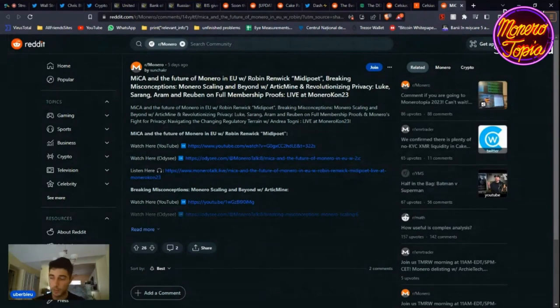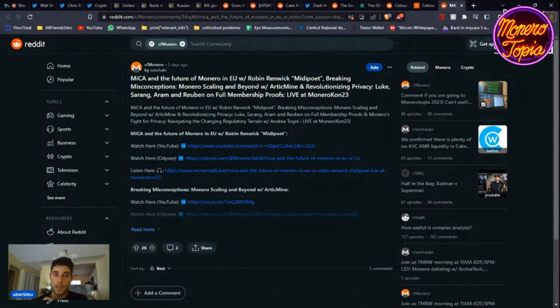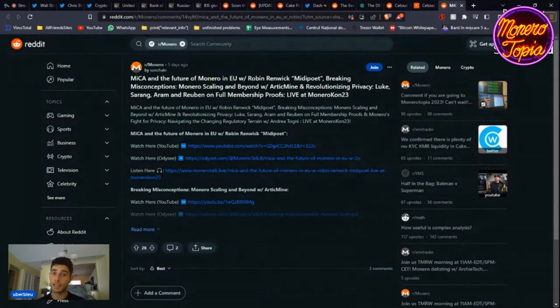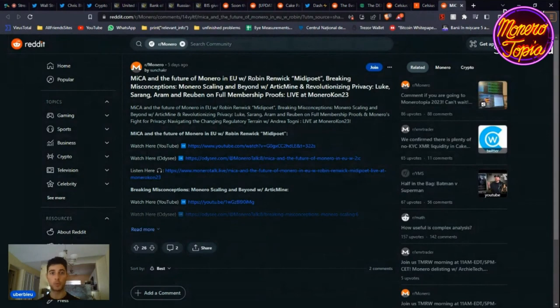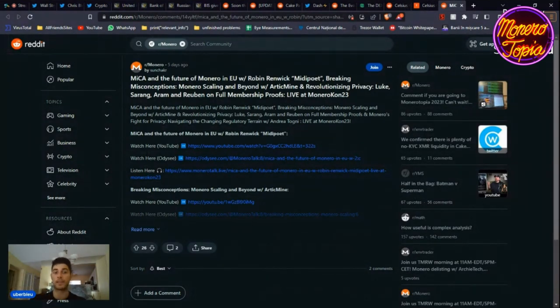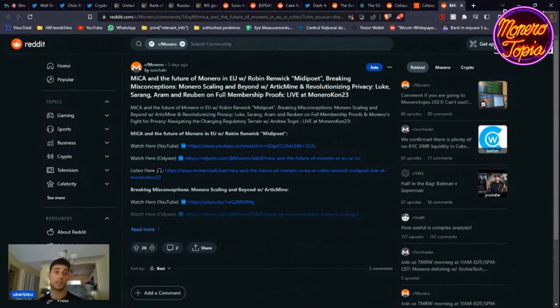Last thing that we'll talk about is an episode that you should check out from us. This is on the future of Monero in EU MICA with Robin Renwick, MIDI, breaking misconceptions, scaling and beyond with Arctic Mine. Amazing. Revolutionizing privacy with Luke Sarang, Aaron, and Ruben on full membership proofs. Packed episode, and you should check it out. The links are right there, so go in the description, click on the Reddit link, and then click on those links to check it out.